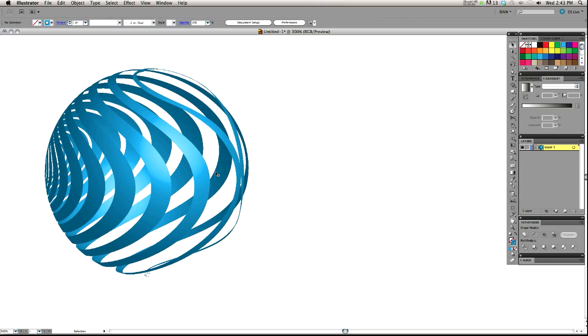Hi everybody, this is Dan Grady. I'm just doing a quick follow-up video to my mapping shapes to 3D objects using invisible geometry video. Sorry, that's kind of a mouthful.